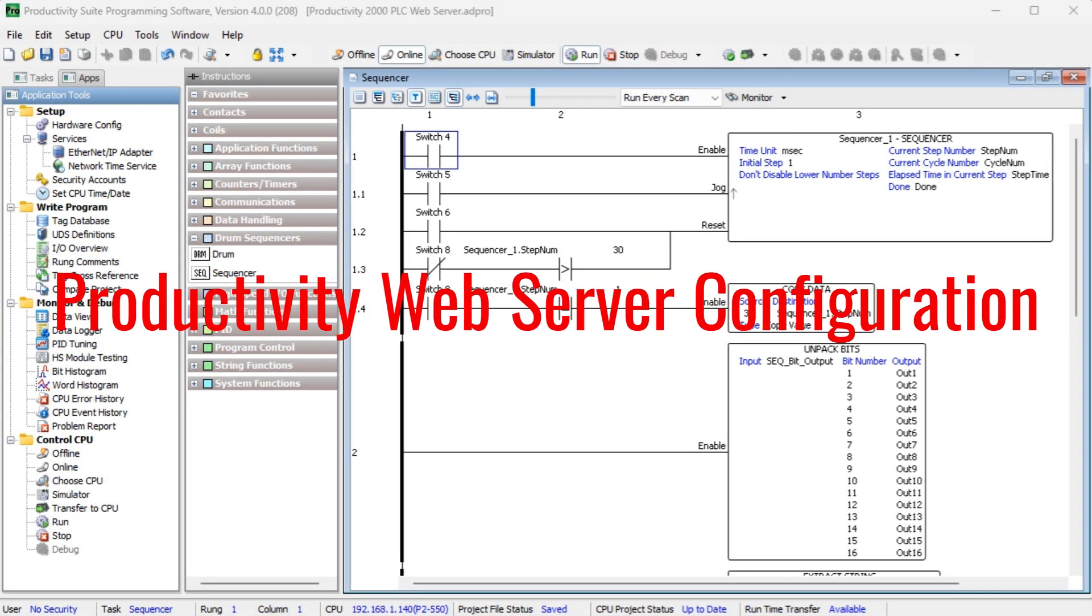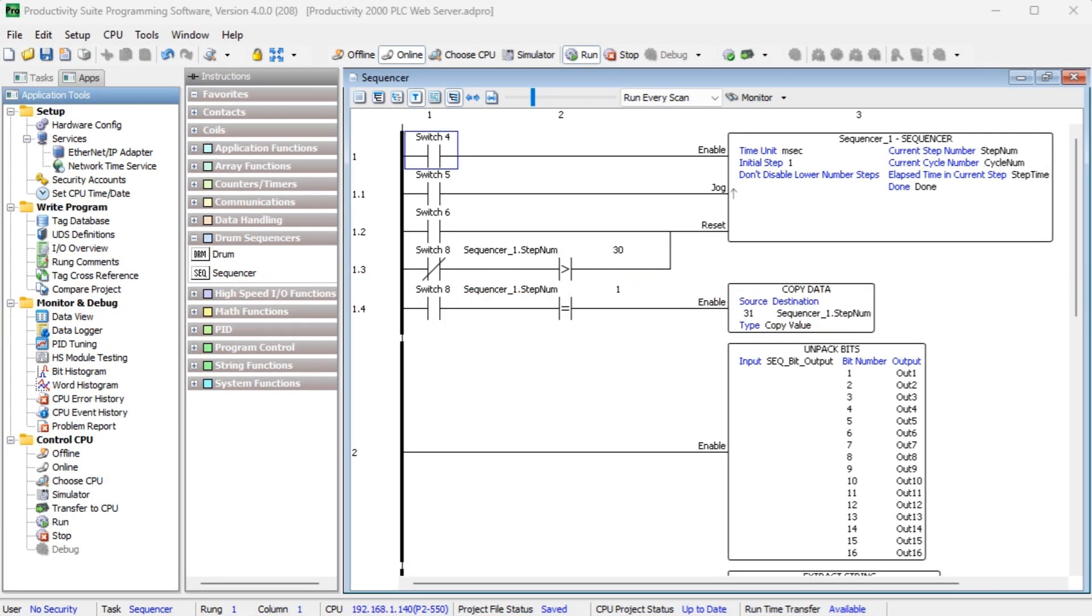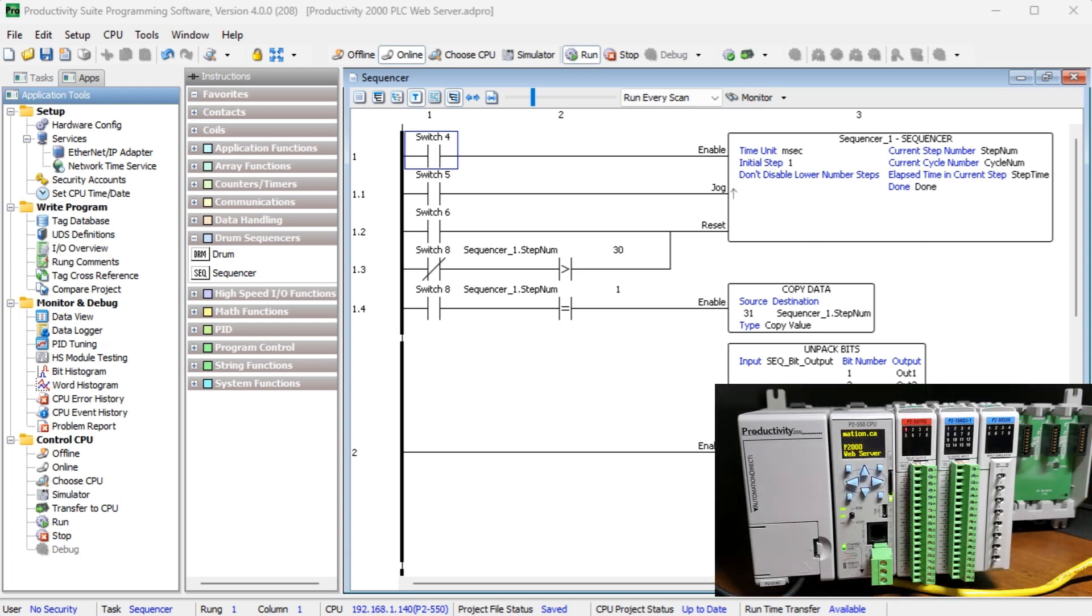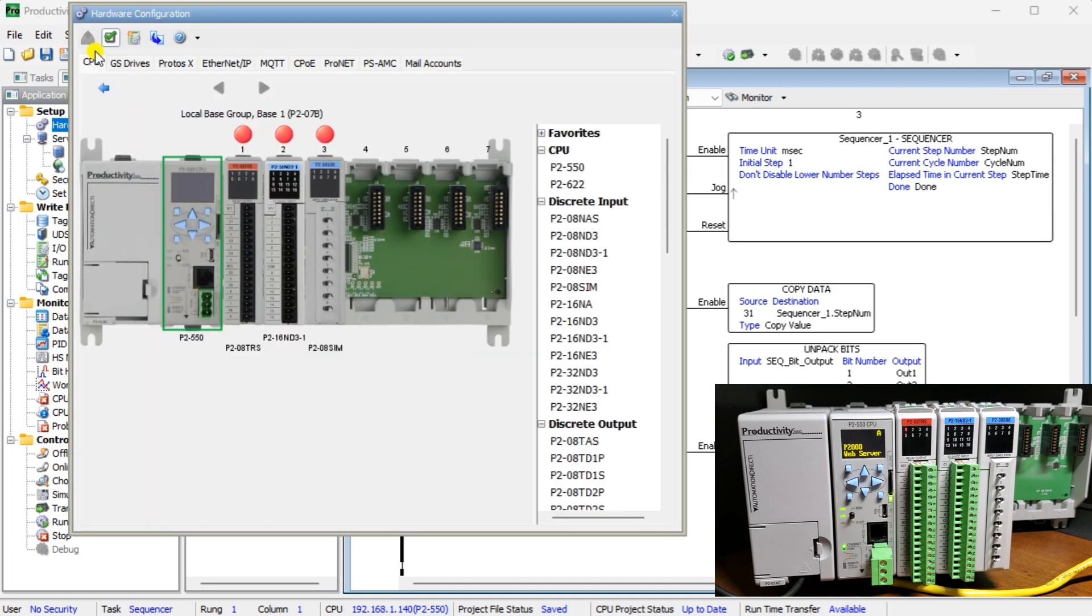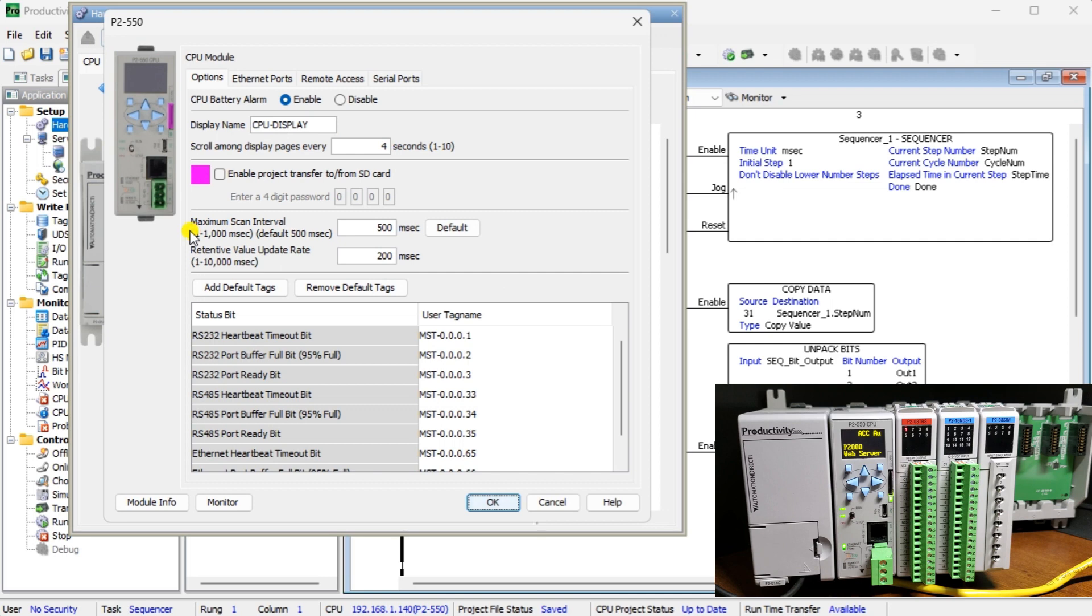Productivity web server configuration. Ensure that you are online with the PLC. Under setup in the application tools menu, select hardware configure. You can also use the main menu setup hardware config. Double click on the CPU module to bring up the CPU module window.